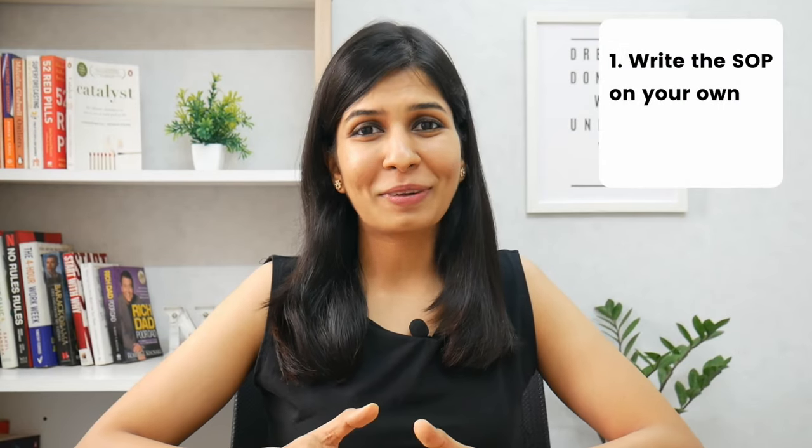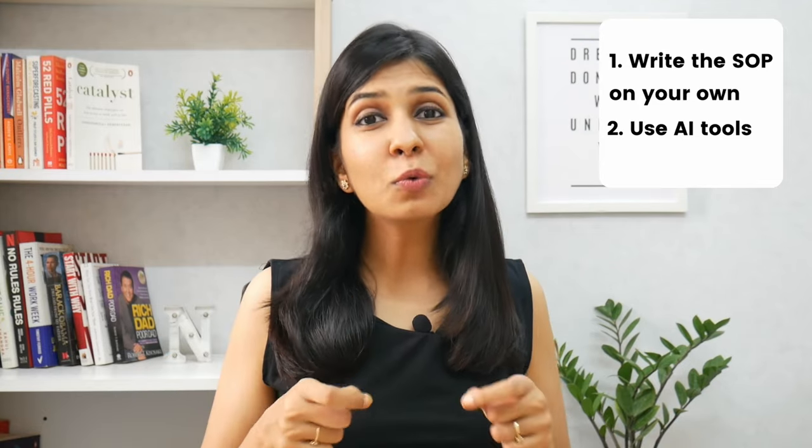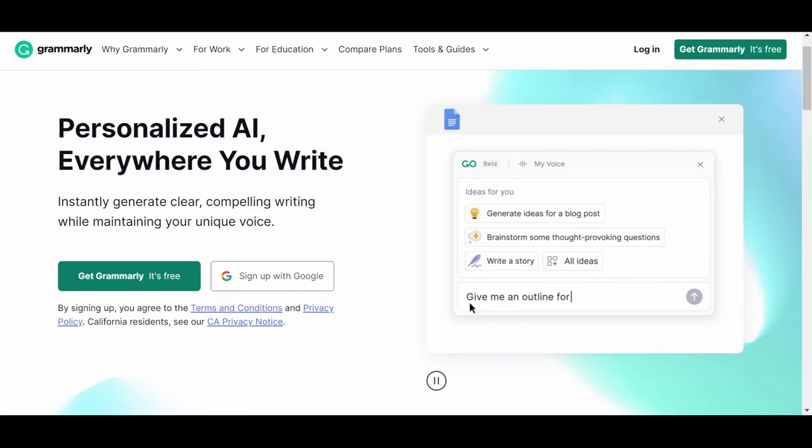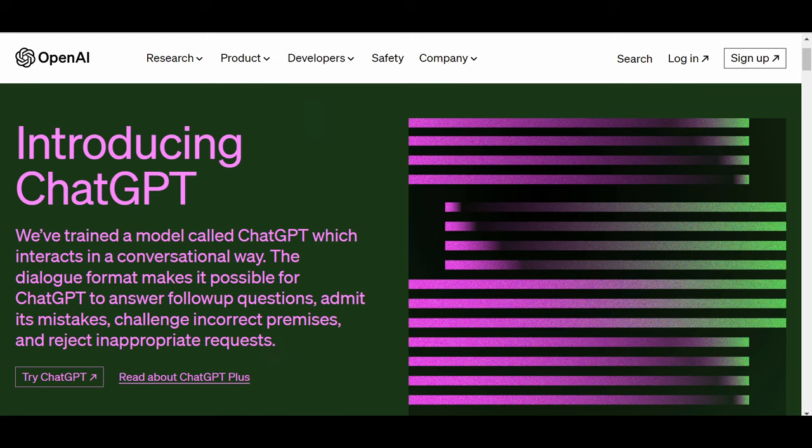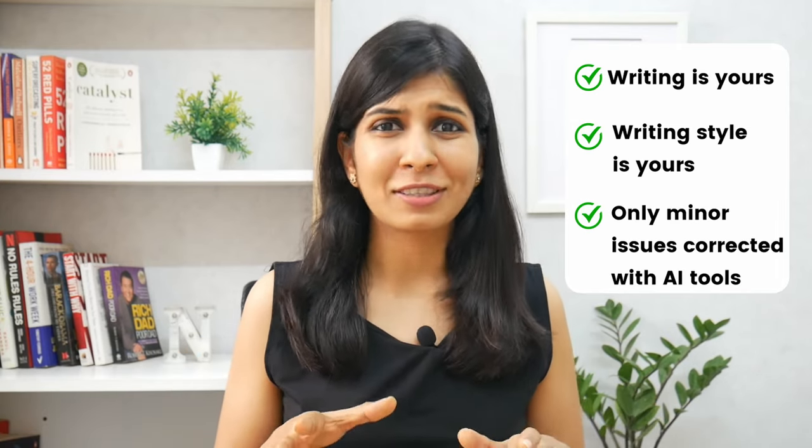Now, once you've written your SOP — with or without my help — you can use AI tools like Grammarly, Quillbot, Trinka, or even ChatGPT to get your SOP language and grammar checked. This is the right way to use an AI tool, because at the end of the day the writing is yours, the writing style is yours, and all you're using the AI tool for is to get some minor language issues fixed, which no university will object to.